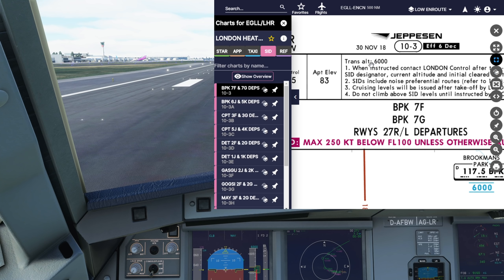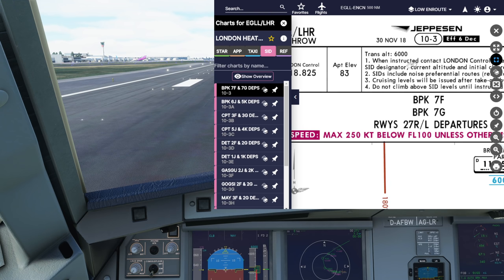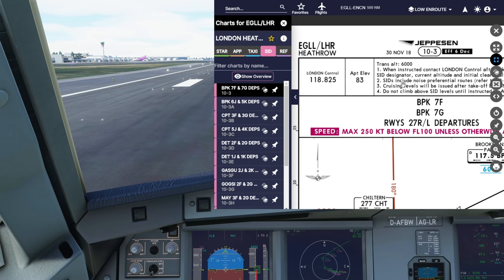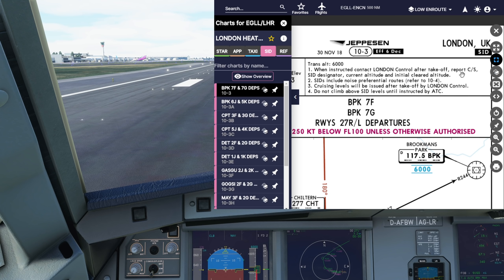Over here we have transition altitude 6000 feet. Up to 6000 feet we're flying on the QNH and levelling at altitudes; anything above this would be a flight level. So if ATC wanted us at 7000 feet it would be flight level 70. The note says: when instructed, contact London Control after takeoff, report call sign, SID designator, current altitude and initial cleared altitude. If you're starting out on VATSIM that's a great prompt for what to tell them. We go to this frequency when tower control tells us to, reporting call sign, Brookmans Park 7 Foxtrot, and passing altitude - for example, passing 2300 feet climbing 6000.